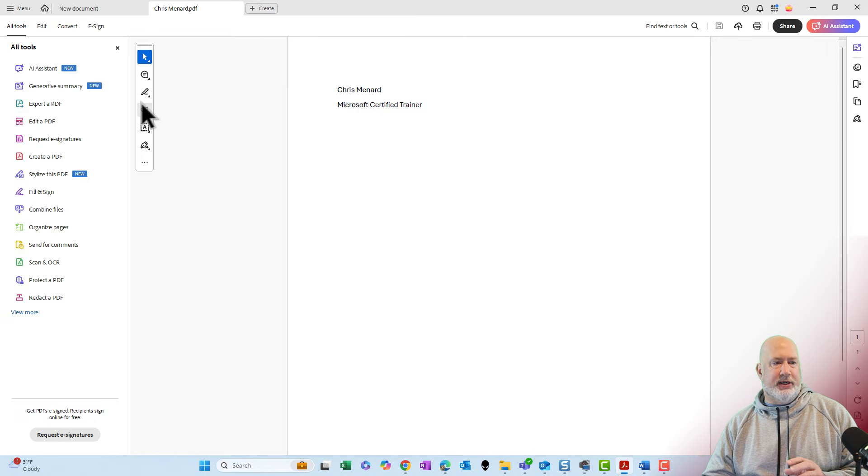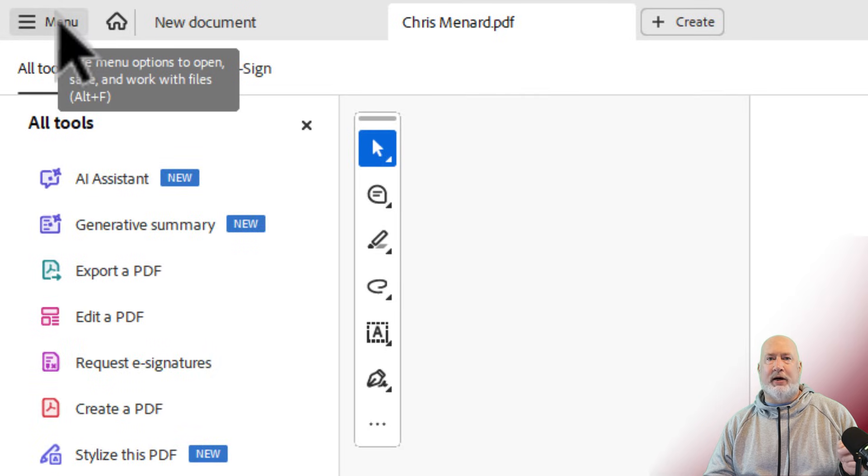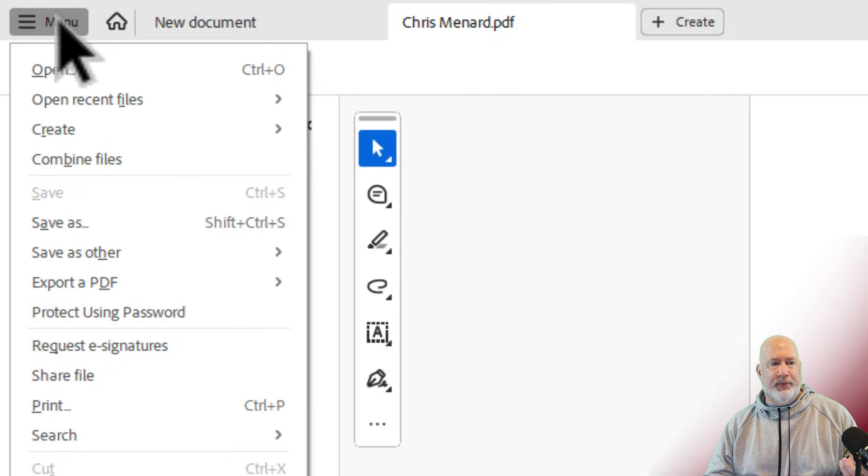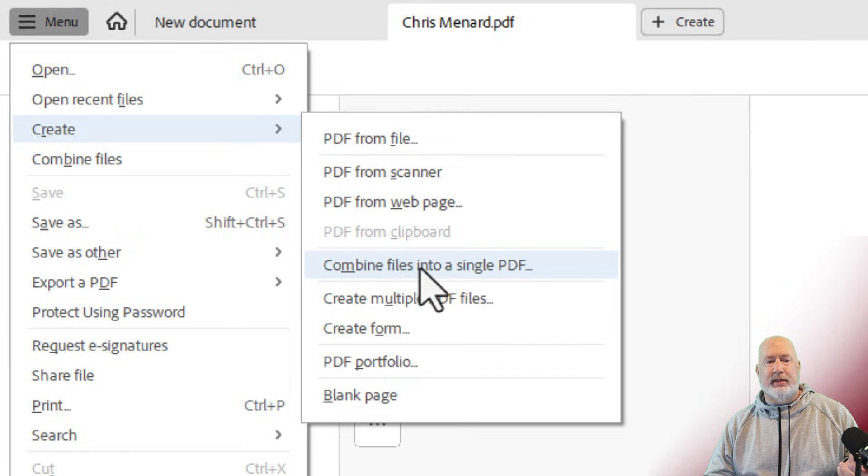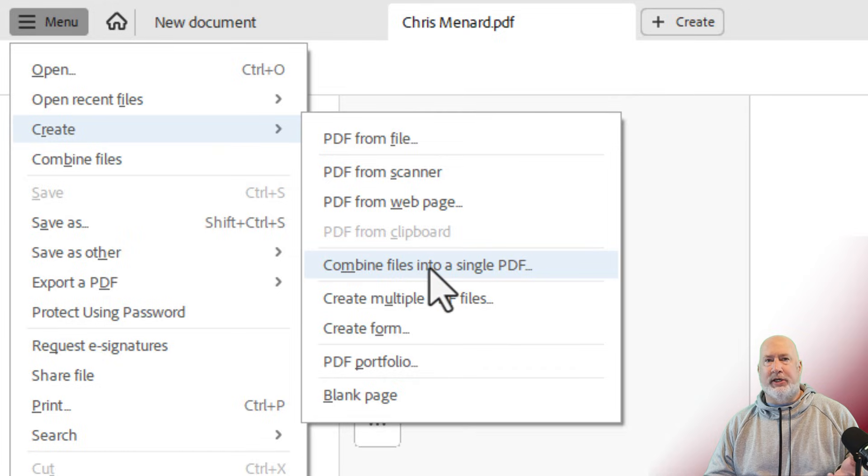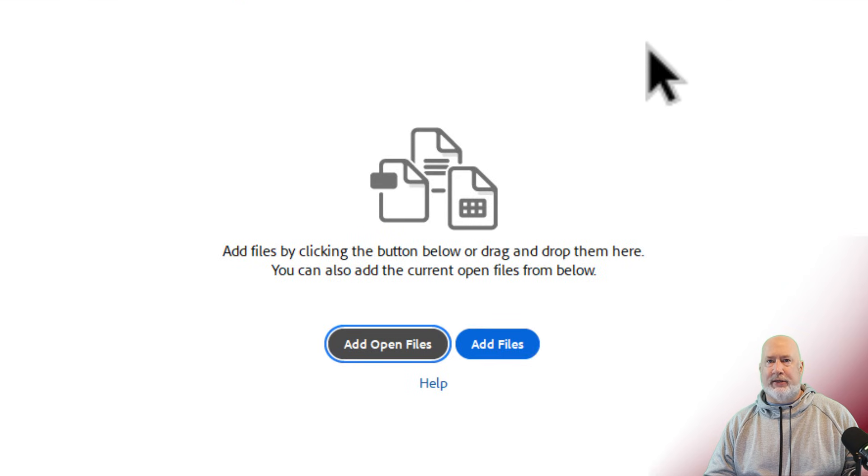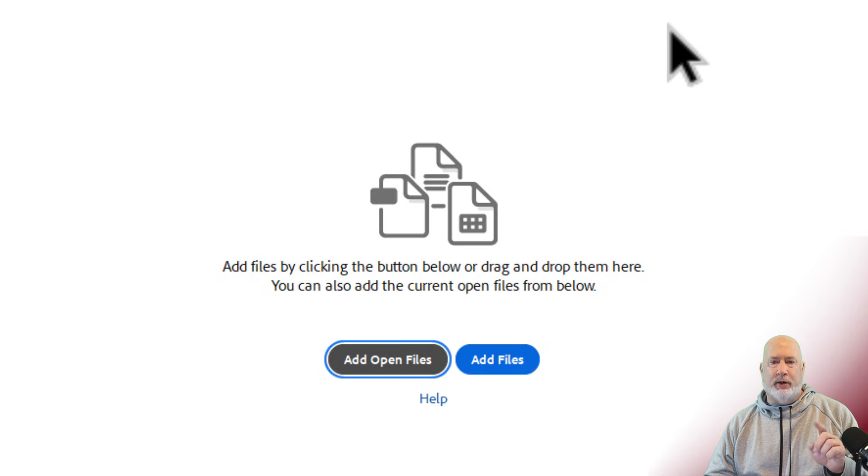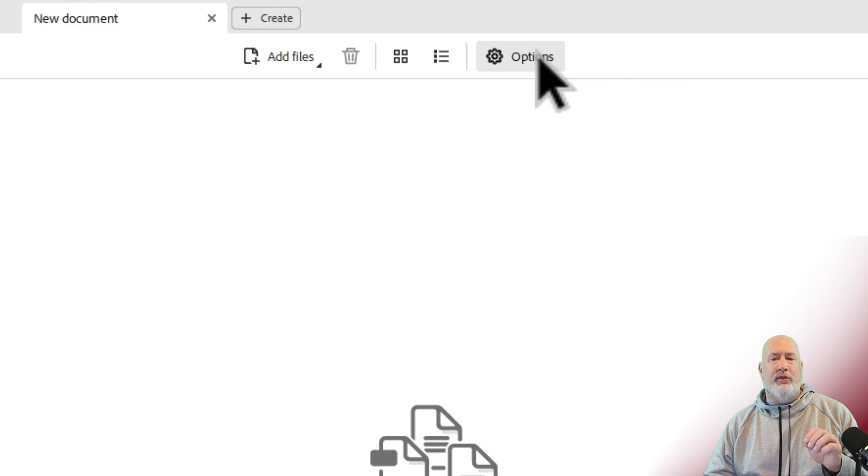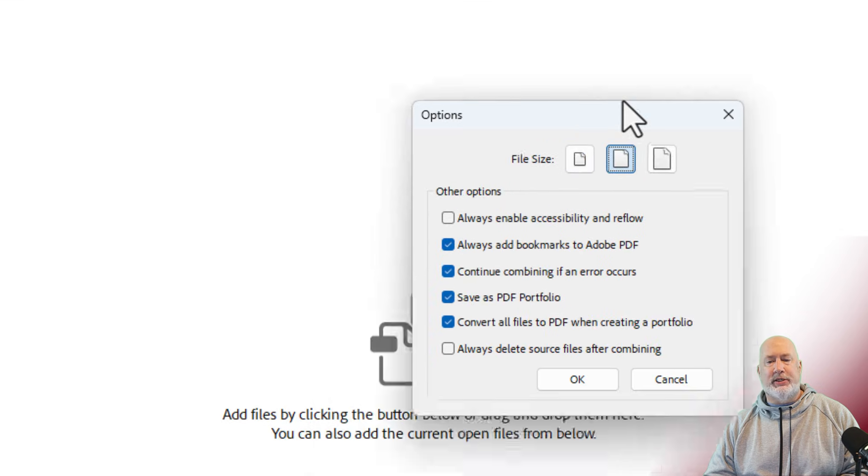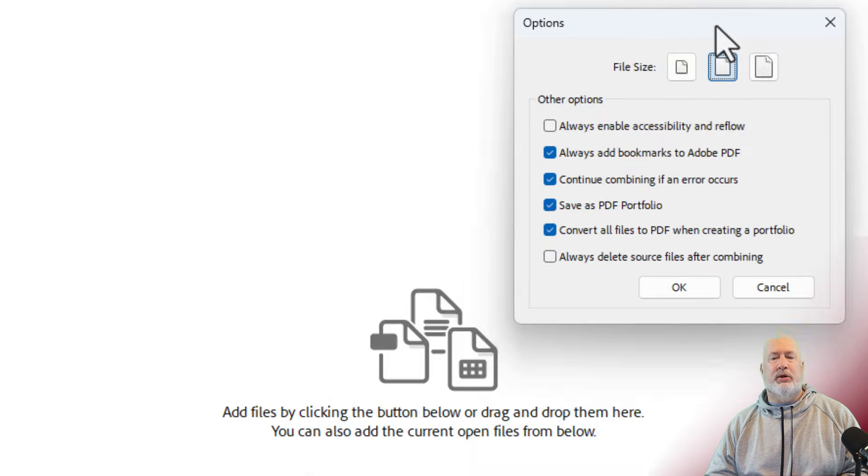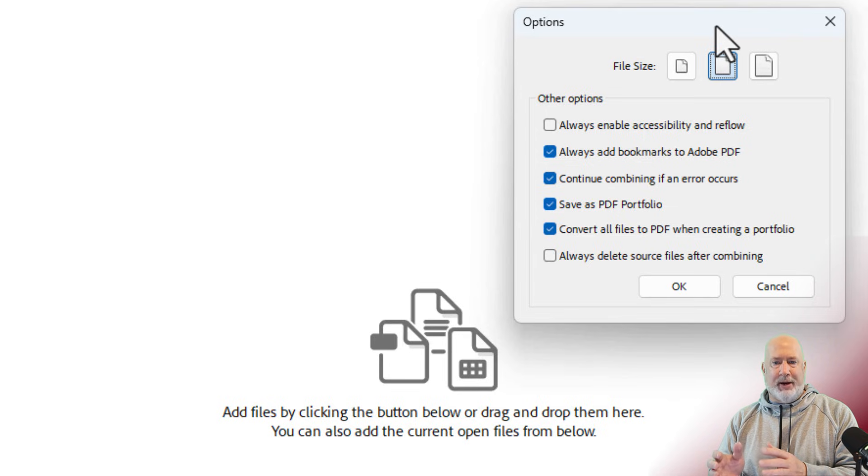So let's go and do this. Up in the top left, I have menu. If you're in classic view, you'll go to file, click on create and combine files into a single PDF. You're going to get this screen right here. Really important. Click on the word options. This determines whether you're making a portfolio or you're making a binder.